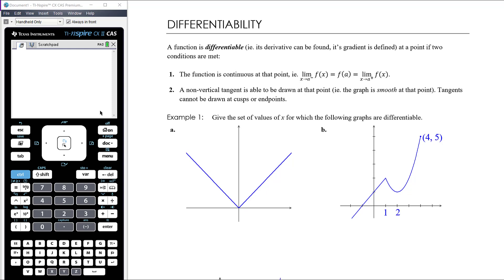We can't draw a tangent at a cusp or at an endpoint. A cusp is where we get a sharp corner — for example, a piecewise function where two different graphs meet at one point but meet with a sharp corner rather than a smooth gradient.